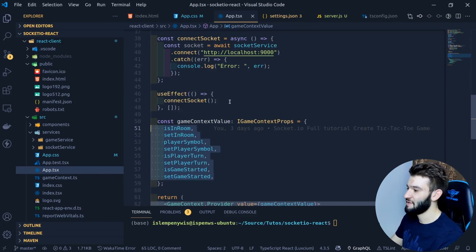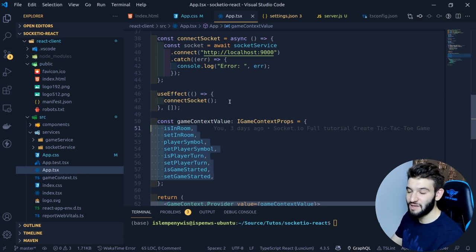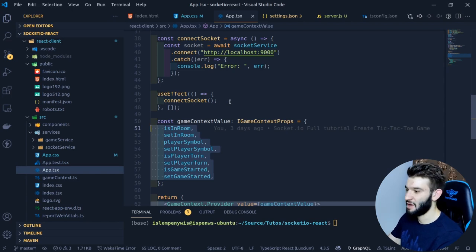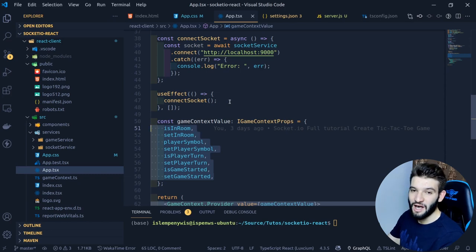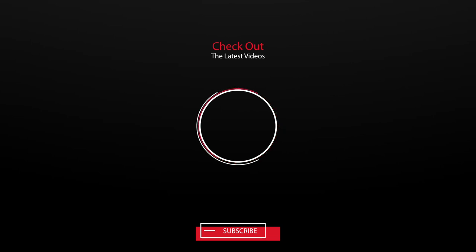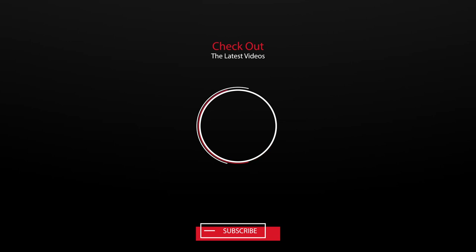That was it, guys. Hope you enjoyed this quick video tutorial and hopefully you like all these themes. Let me know in the comments what your preferred theme is — I'd love to try other themes and I'm open to suggestions. Thank you guys for watching. Hope you enjoyed and I'll catch you in the next one.